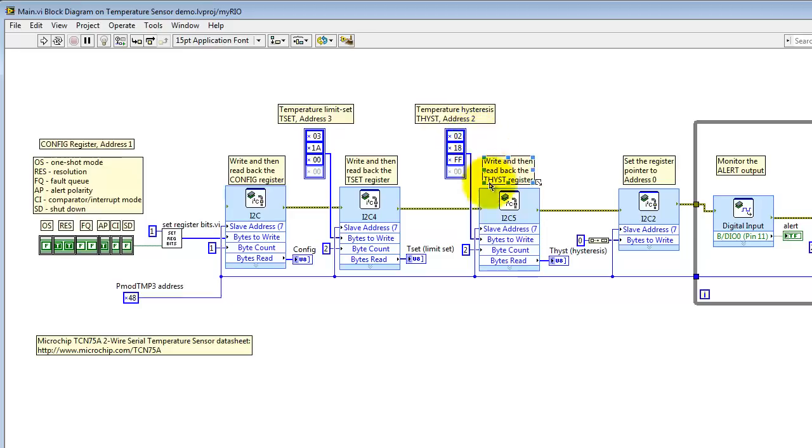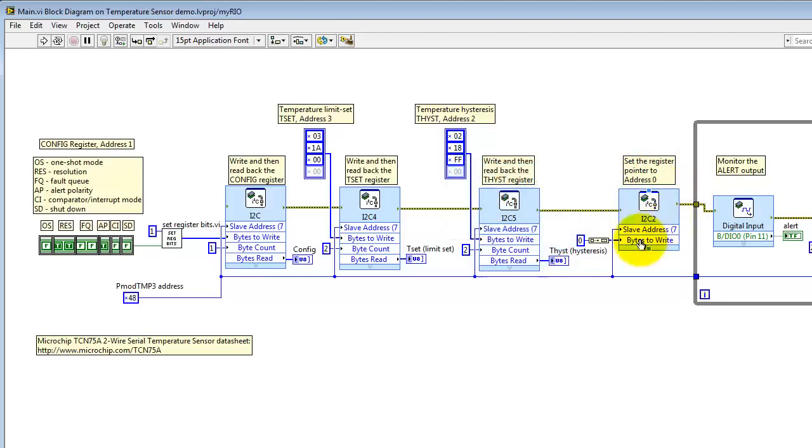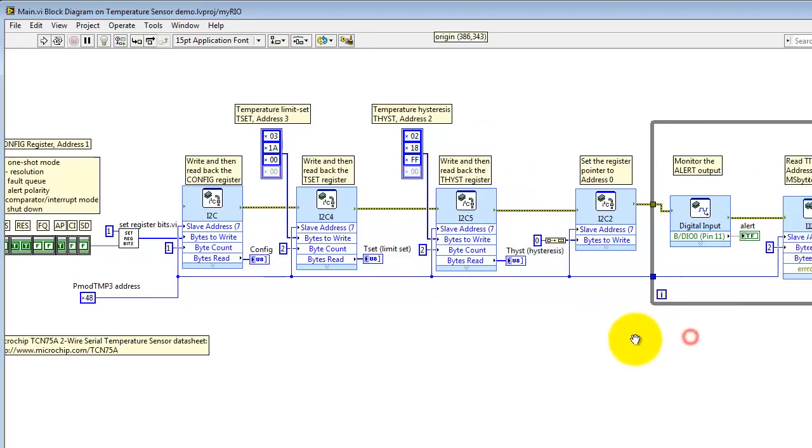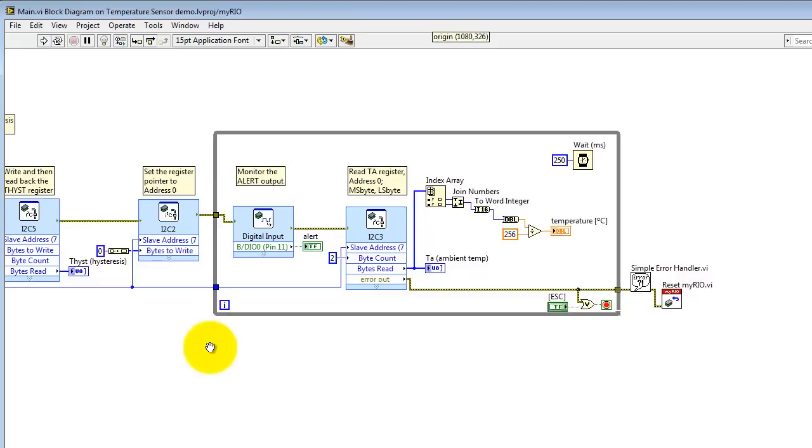Here you can set the temperature set and temperature hysteresis values. And then just before heading into the main loop, you do a single write of the value 0, and that sets the register pointer to address 0.